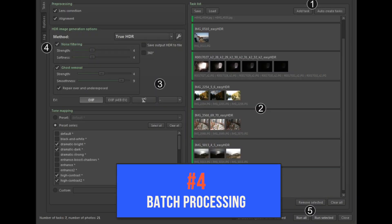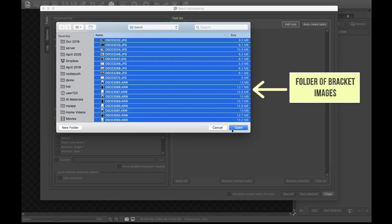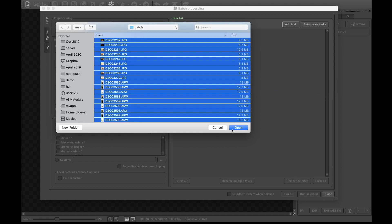Number four is batch processing. While Easy HDR is pretty simple to use, if you take a lot of brackets as I do, you'll find it extremely tedious and painful to import and merge each bracket individually. Pro HDR software typically comes with a feature called batch processing, which allows you to merge a whole folder of brackets automatically. Well, Easy HDR comes with this feature as well.